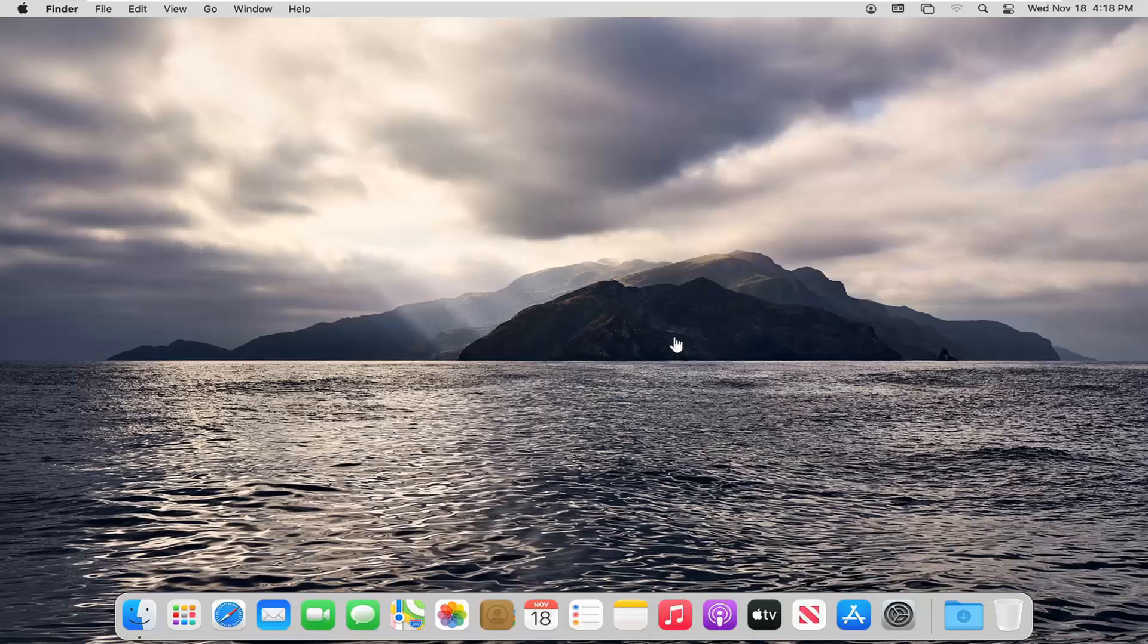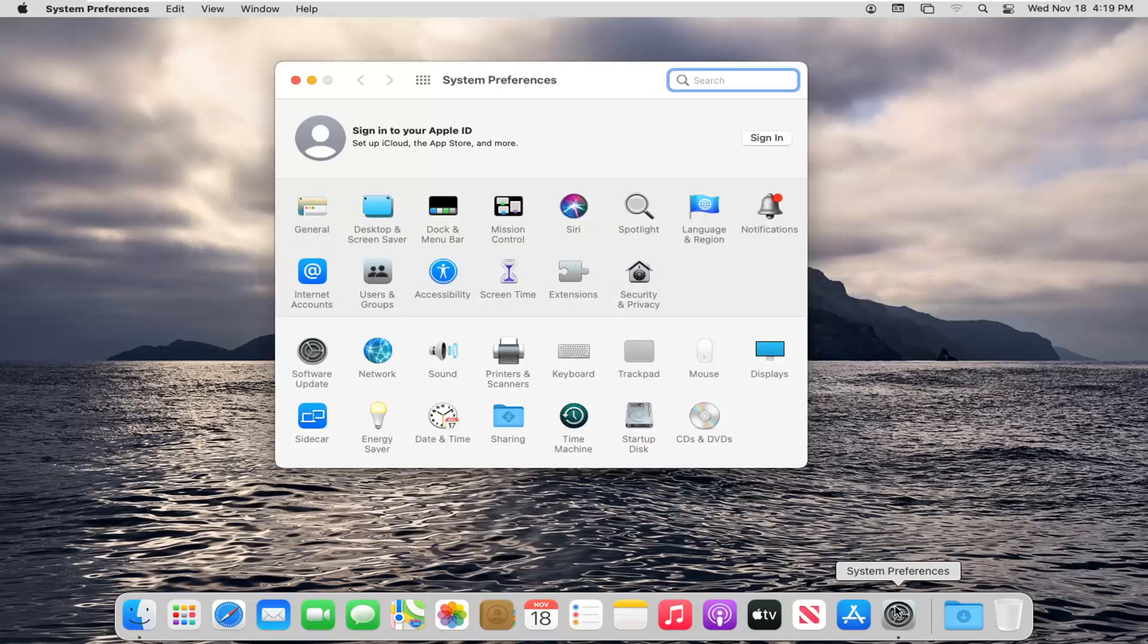But anyway, let's go ahead and jump right into it. We're going to start by selecting the System Preferences button down in the System Dock. Go ahead and left click on that. Select Users and Groups.